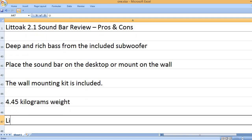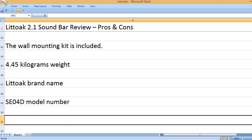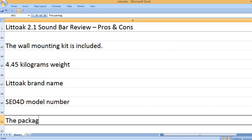4.45 kilograms weight. LITOIC brand name. SE04D model number.